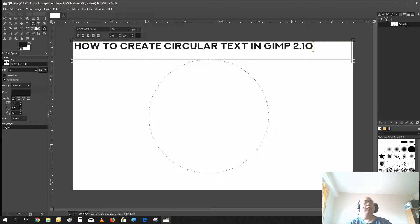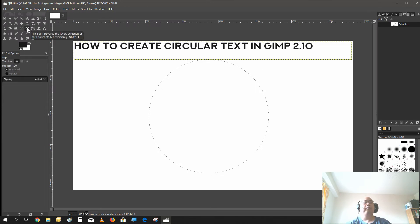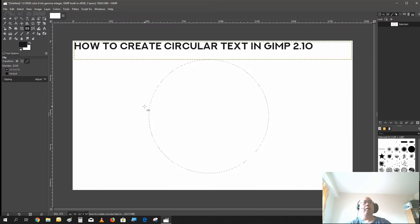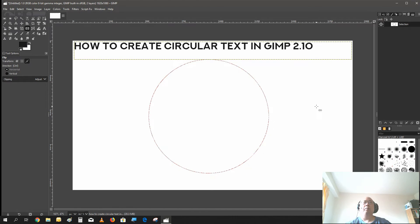Now what you need to do is select the flip tool. And in the transform, select path. Now to make the path more visible, let's put it visible here.